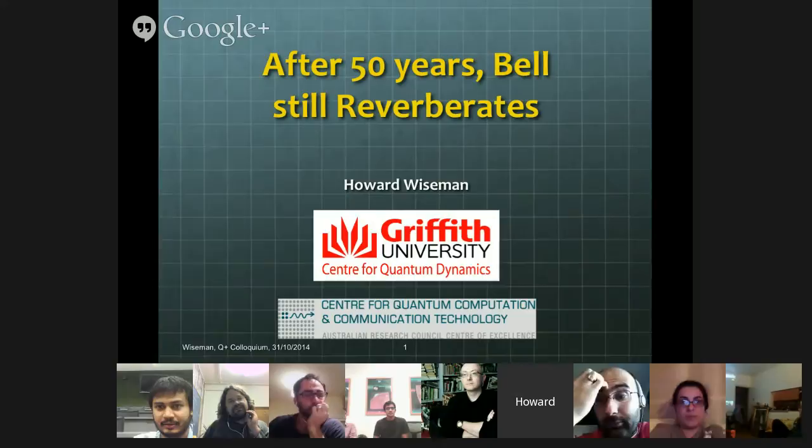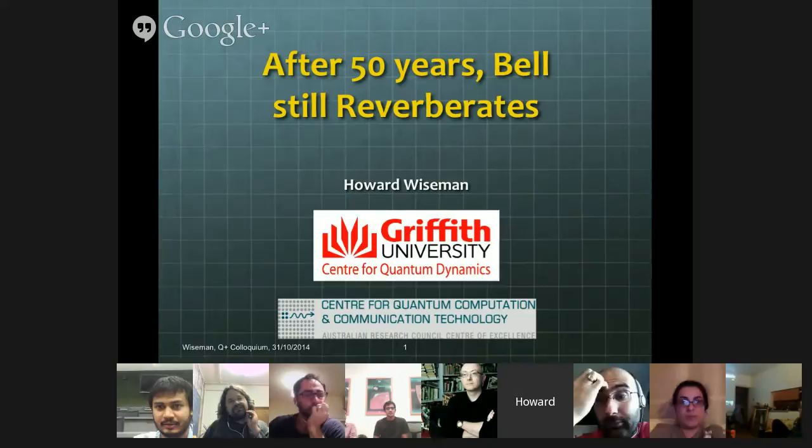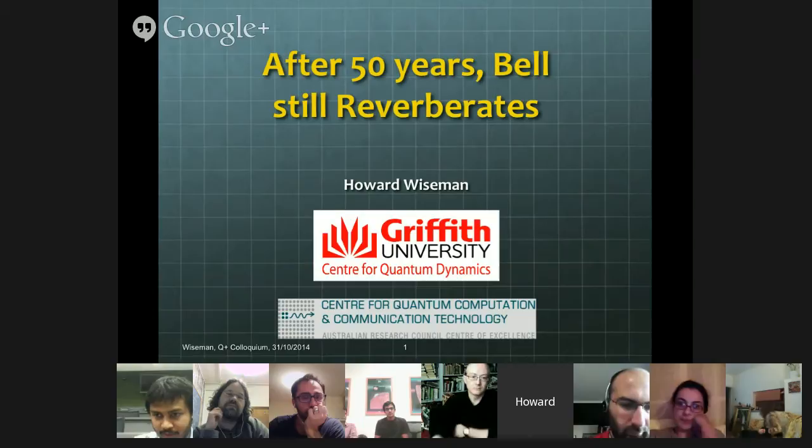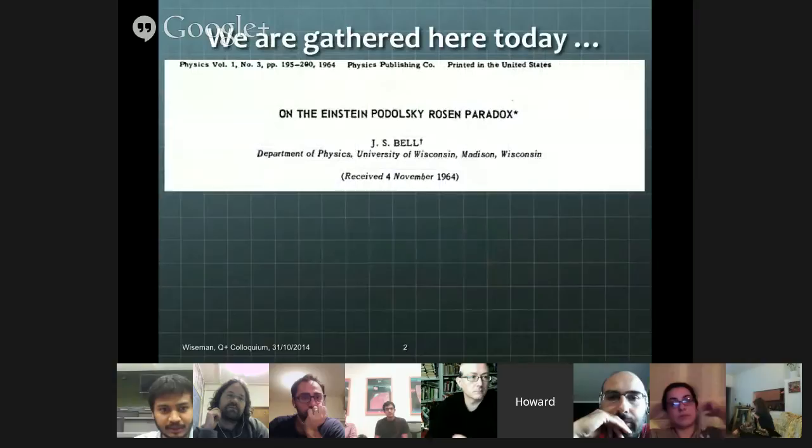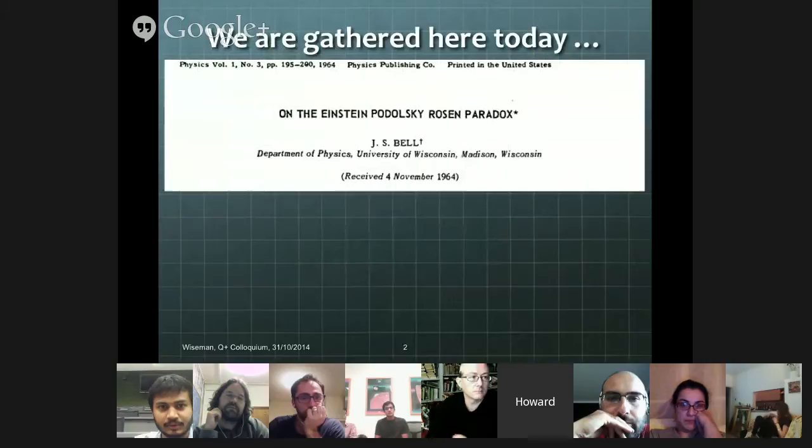Thank you Daniel. Thanks for inviting me to do this Hangout. Yes, it's the 50th anniversary of Bell's first paper on this topic. I'm at Griffith University in the Centre for Quantum Computation and Communication Technology. So this is more particularly, it's actually this very month that Bell's paper was received in 1964, 50 years ago.